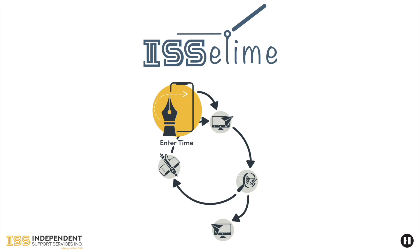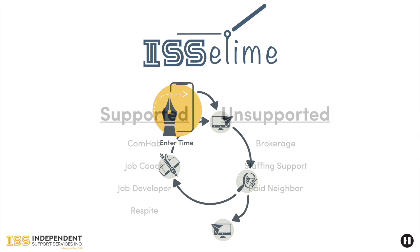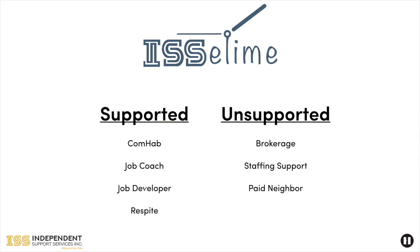In this video, we will go over how to enter time using eTime timesheet entry. Currently, time for comhab, job coach, job developer, and respite are supported by eTime.